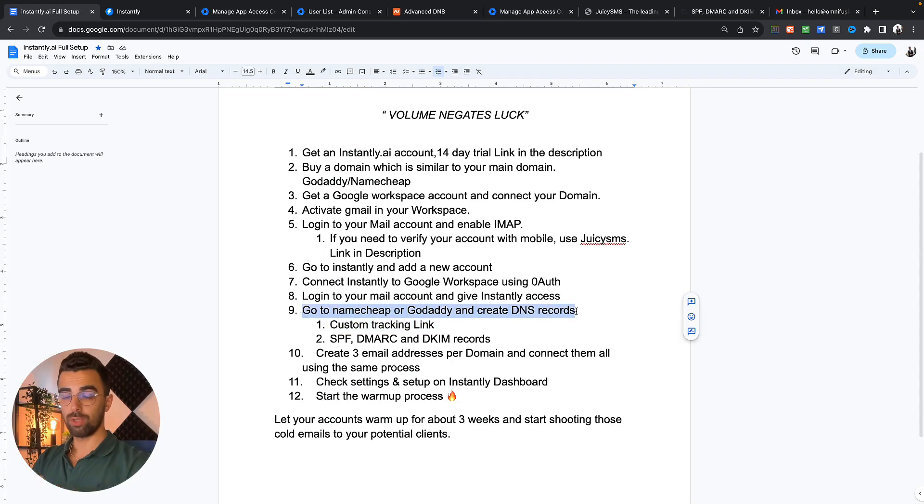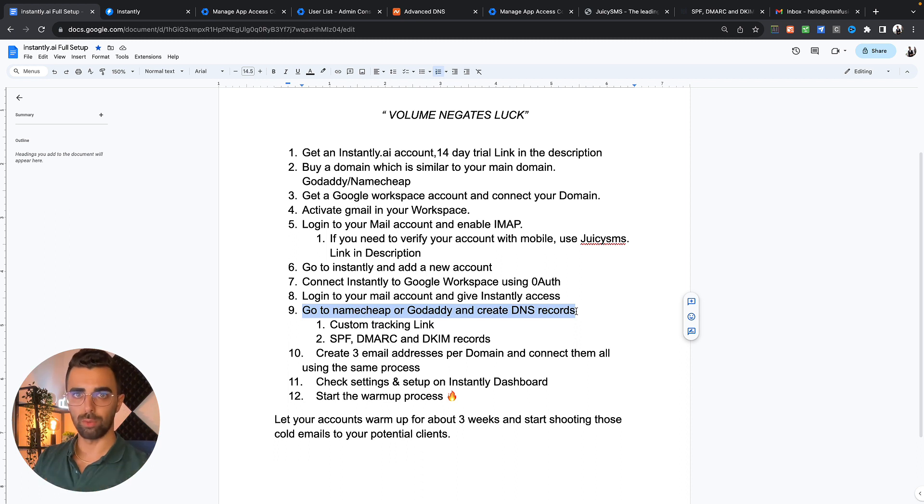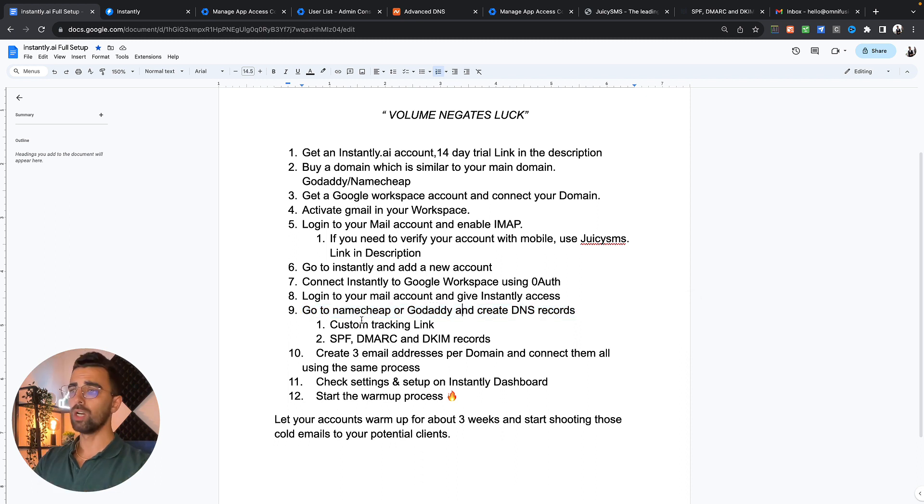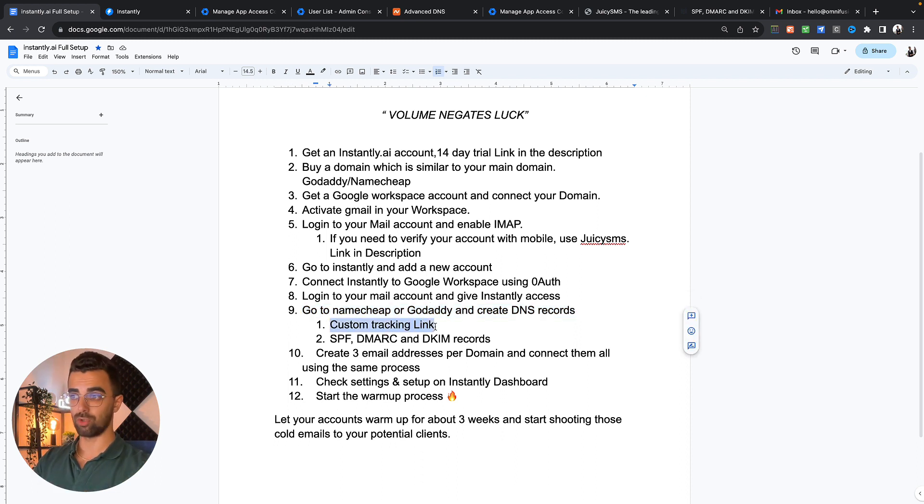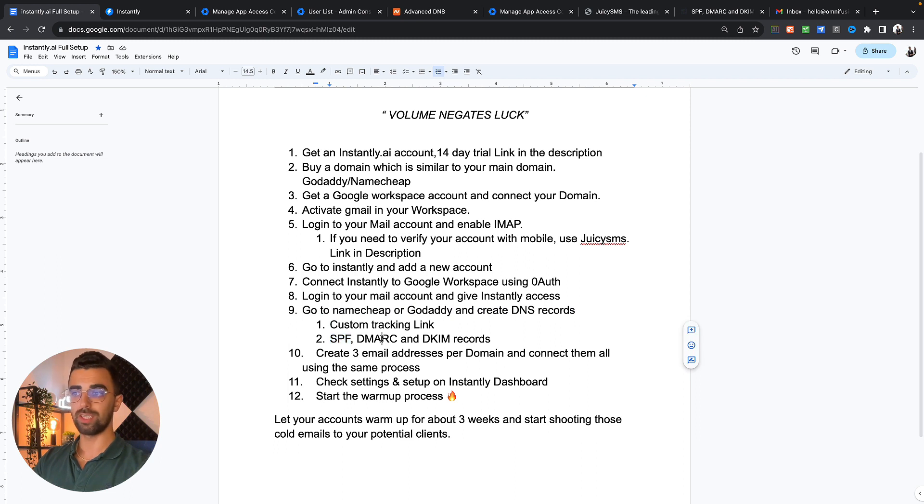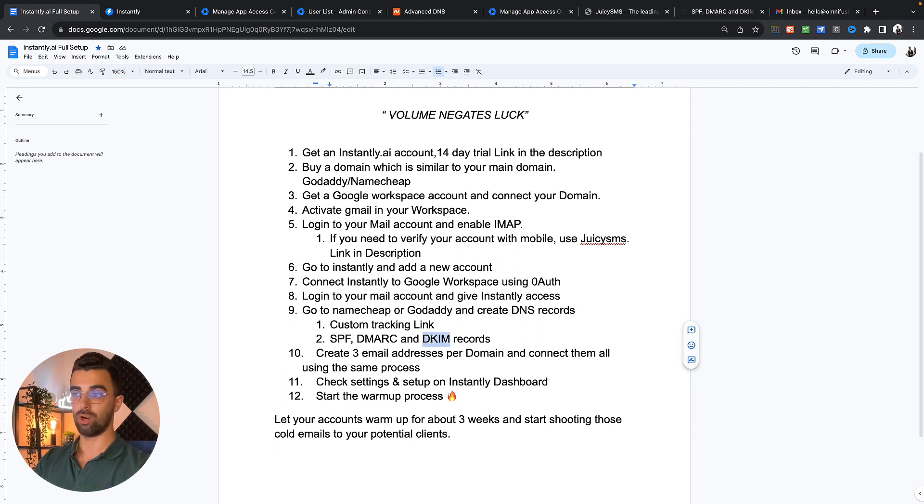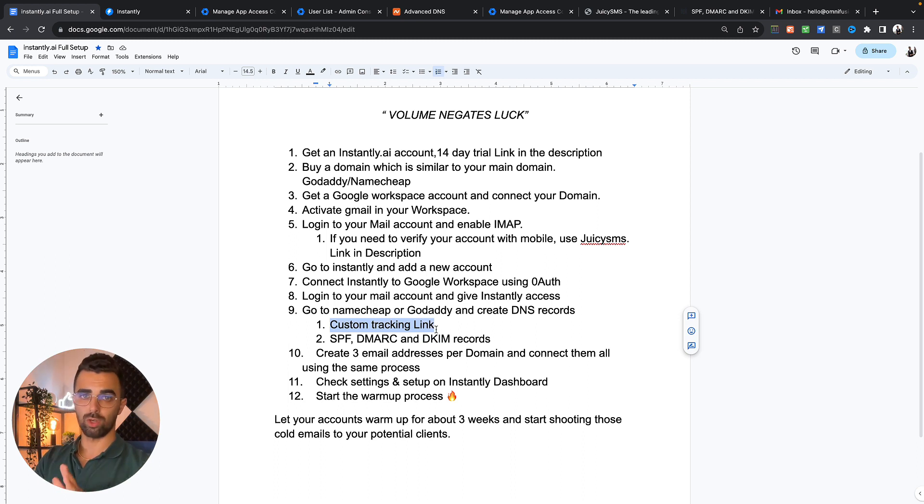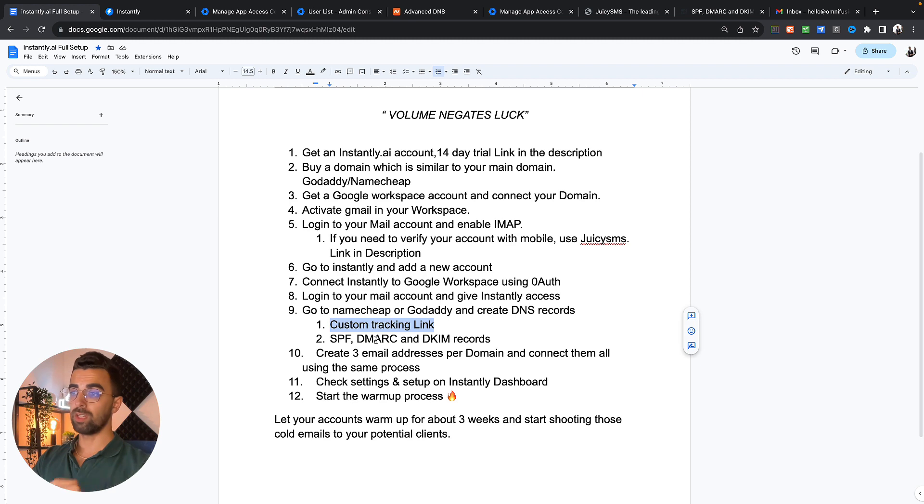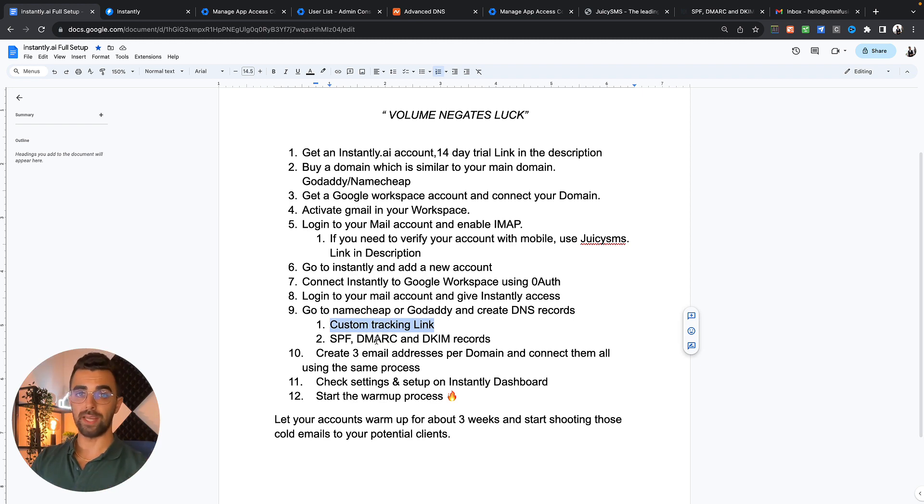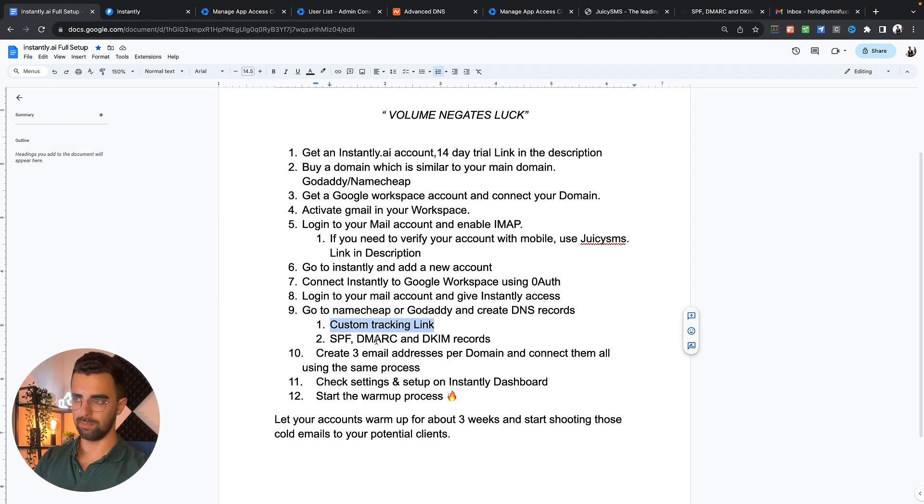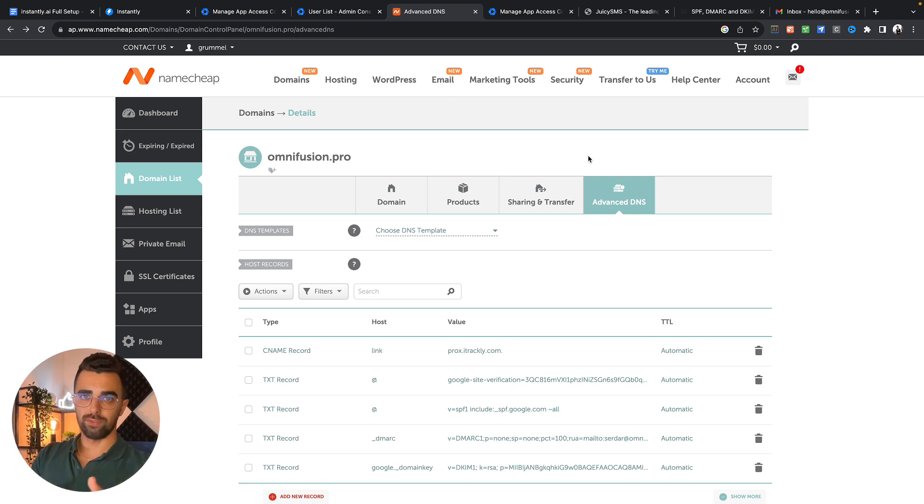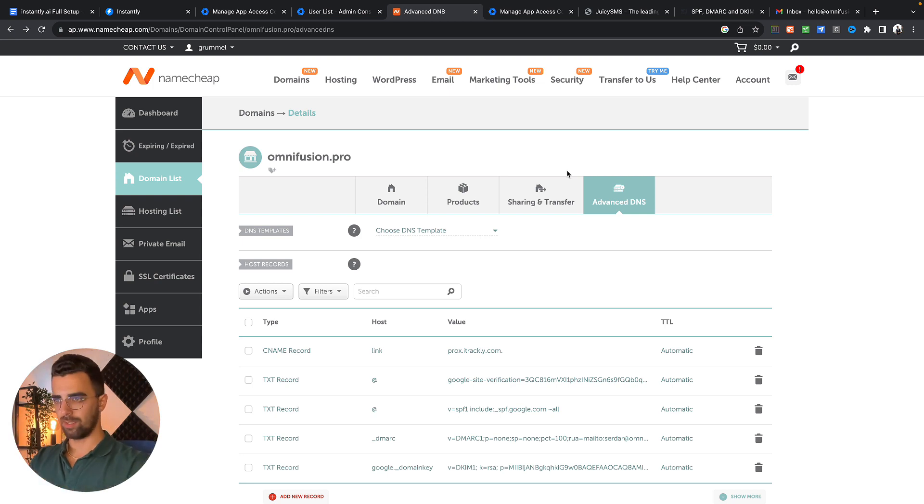Currently we're at step nine. We need to go to Namecheap or GoDaddy or wherever you bought your domain to change some DNS settings to make sure that all the emails are sent properly. We're going to create a custom tracking link and we're going to set up SPF records, DMARC records and DKIM records for our email address.